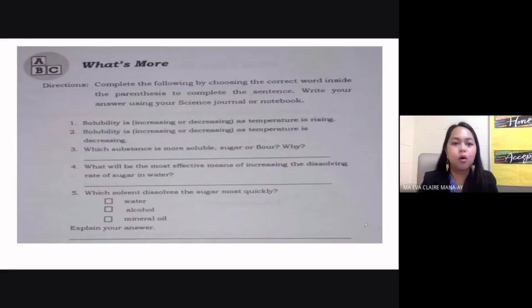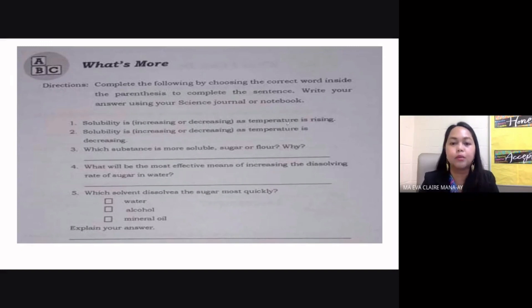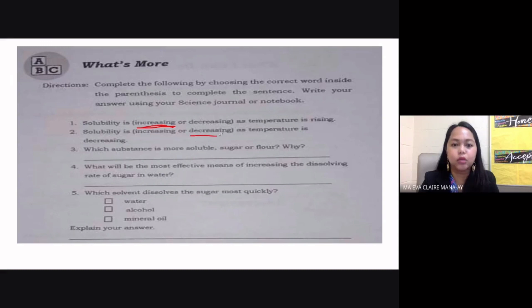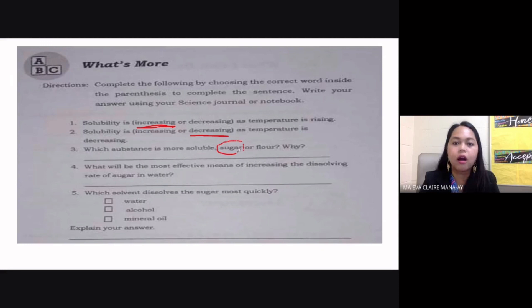In the next section, complete the sentences by choosing the correct word. Solubility is increasing or decreasing as temperature is rising — since temperature is directly proportional to solubility, the answer is increasing. As temperature decreases, solubility is decreasing. Which substance is more soluble, sugar or flour? The answer is sugar, because sugar has smaller particles.